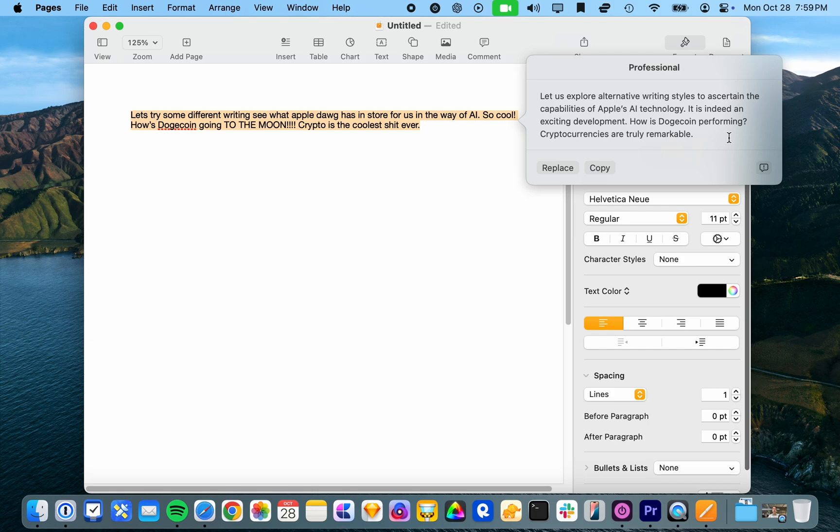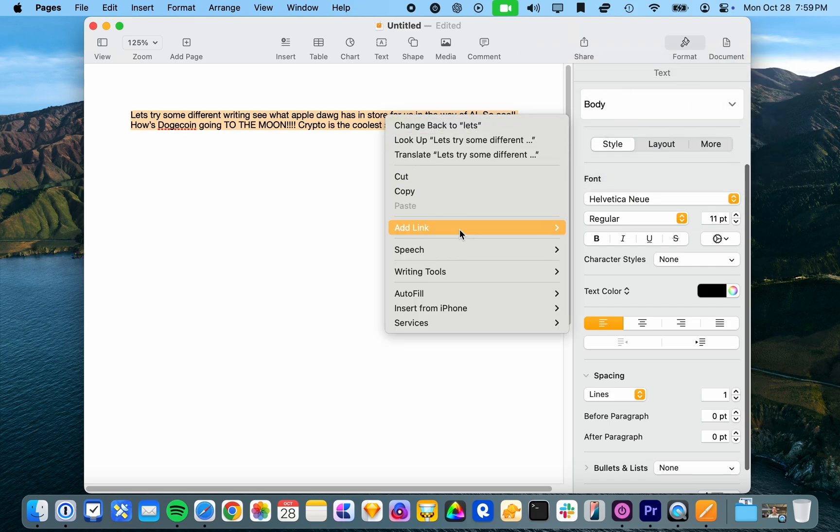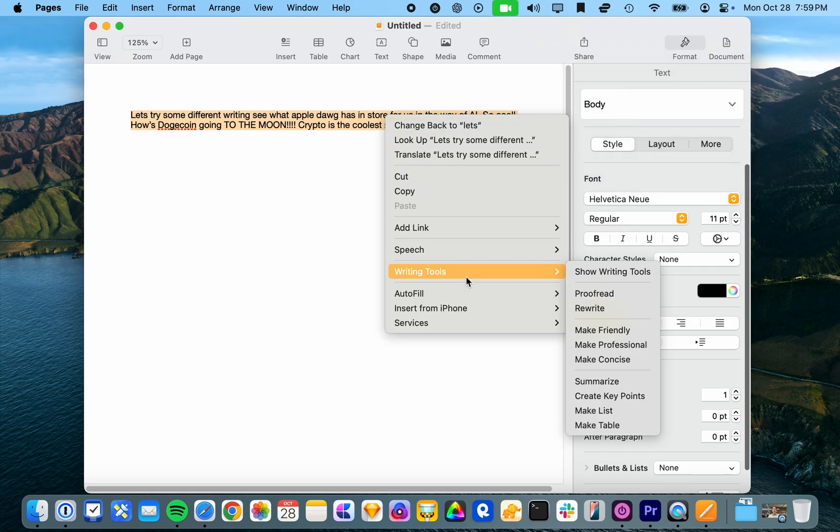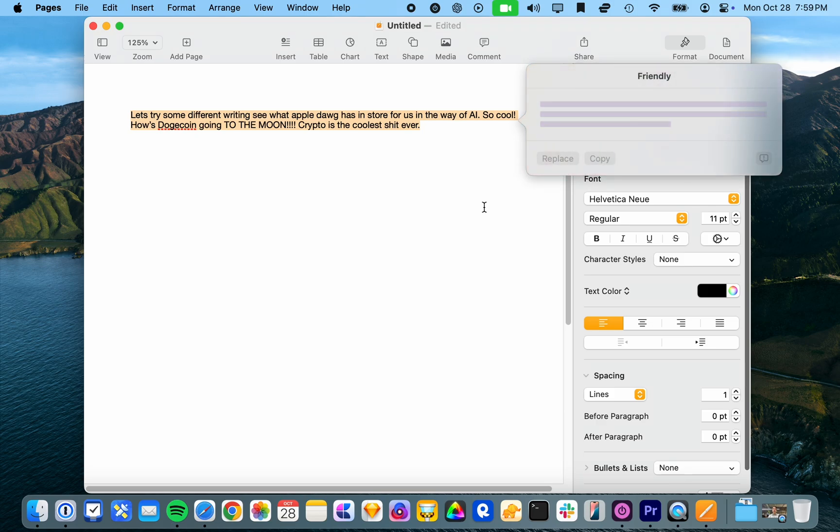Let us, oh, but there we go. Let us explore alternative writing styles to ascertain. Oh, so fancy. The capabilities of Apple's AI technology. It is indeed an exciting development. How is dogecoin provide? That's really remarkable. All right. Well, a little bit wanky, but I guess that's professional. All right, let's try. Let's try and make it friendly. I mean, I feel like this is already pretty friendly or casual.